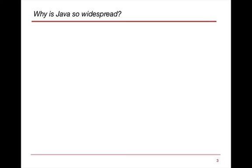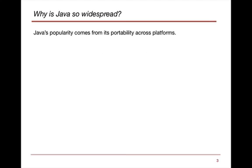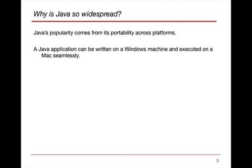Why is Java so widespread? Again, it does come from its portability across platforms. An application that is written on Windows can be executed on a Mac seamlessly, and this holds true for any number of devices.